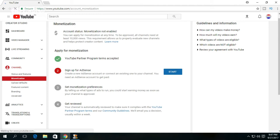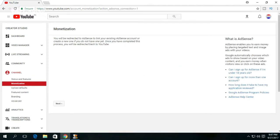The second step is to sign up for AdSense. Click the button to start. If you already have an AdSense account, then sign in with that.